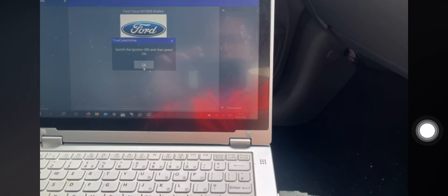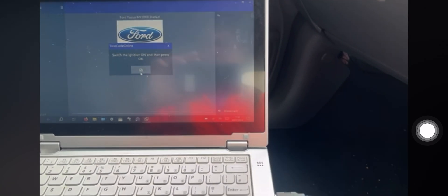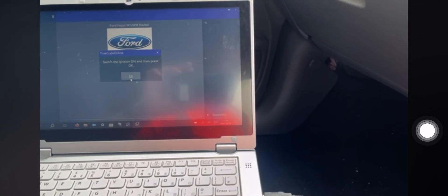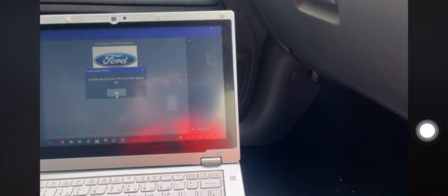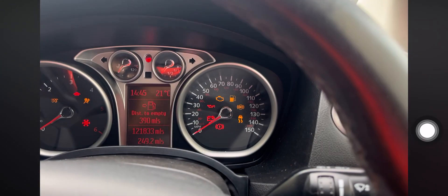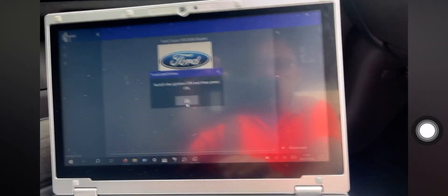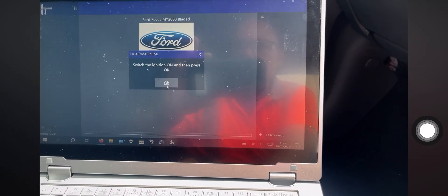That just tells you about the subscription. Switch your ignition on. Okay, so the ignition is switched on. Press OK.